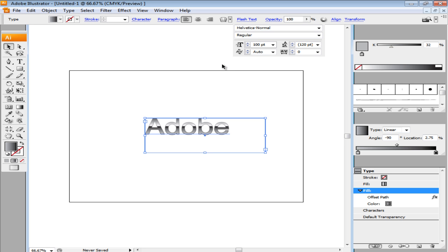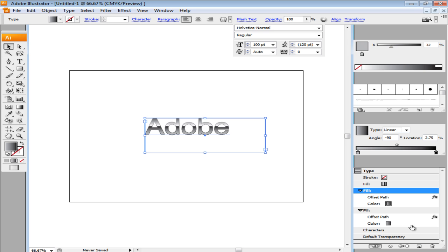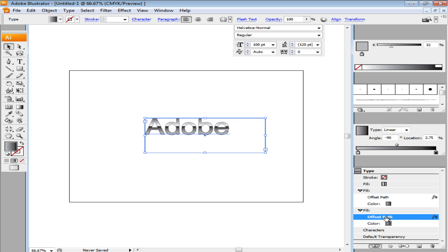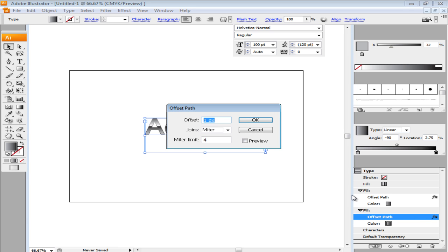For the next step, duplicate this fill by clicking on the Duplicate Selected Item button. Click its offset effect to open the settings and change the offset to 2px.